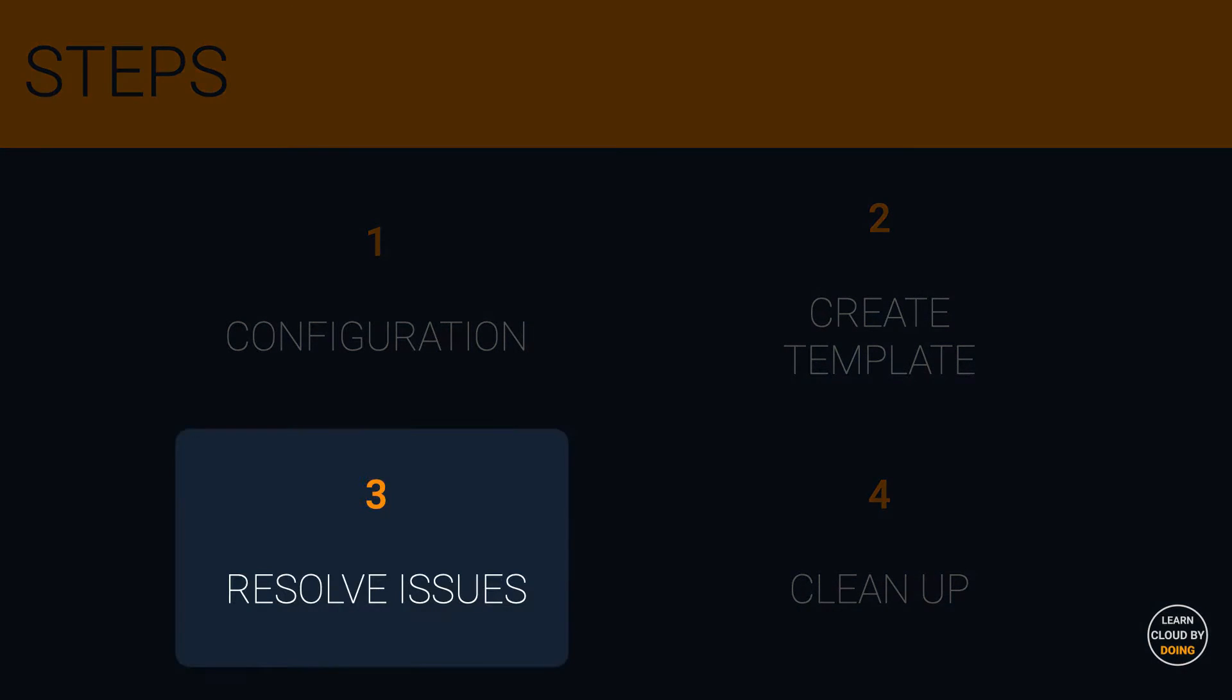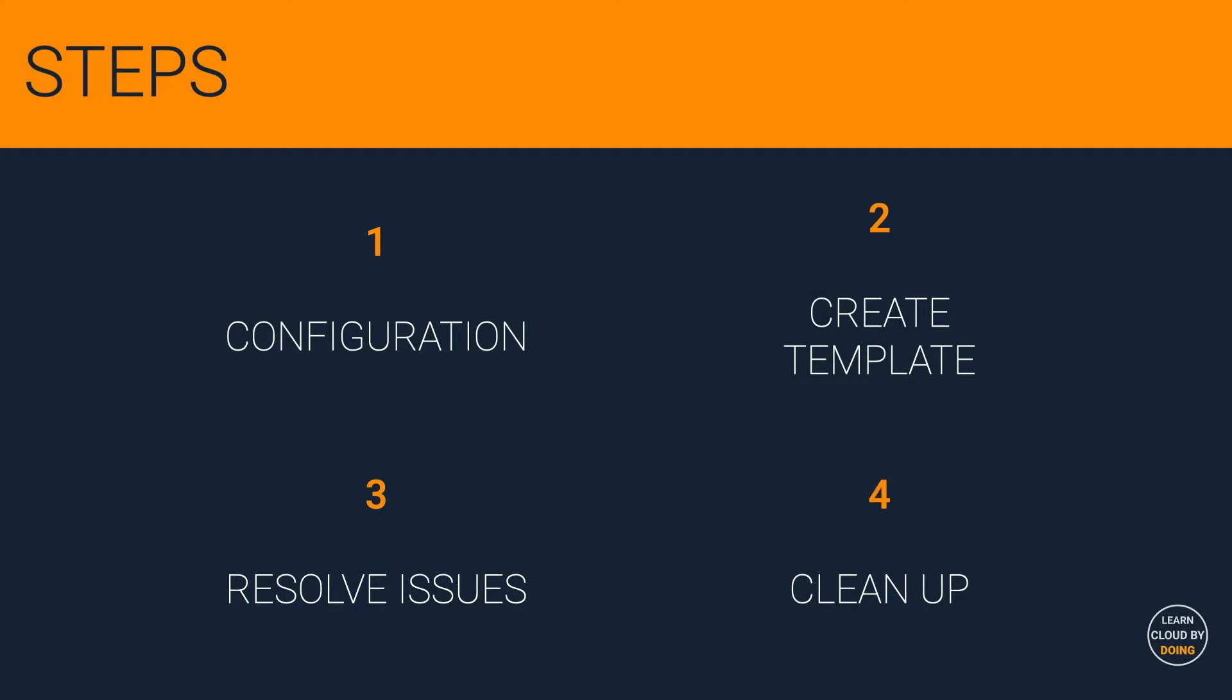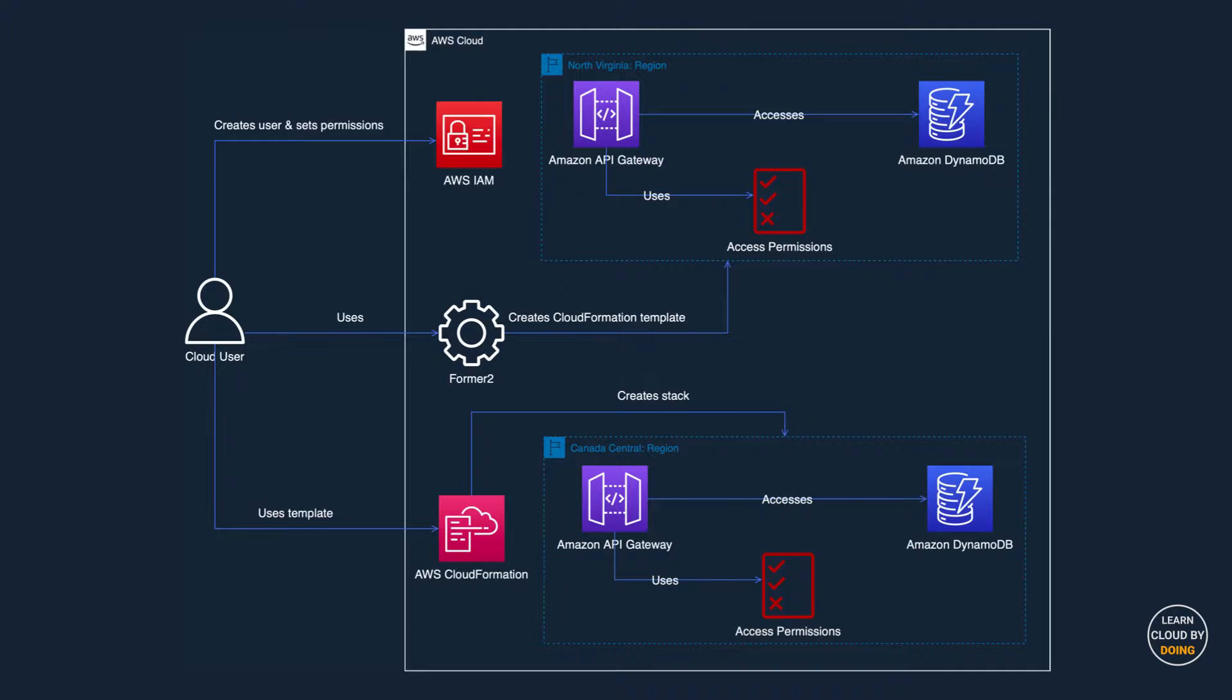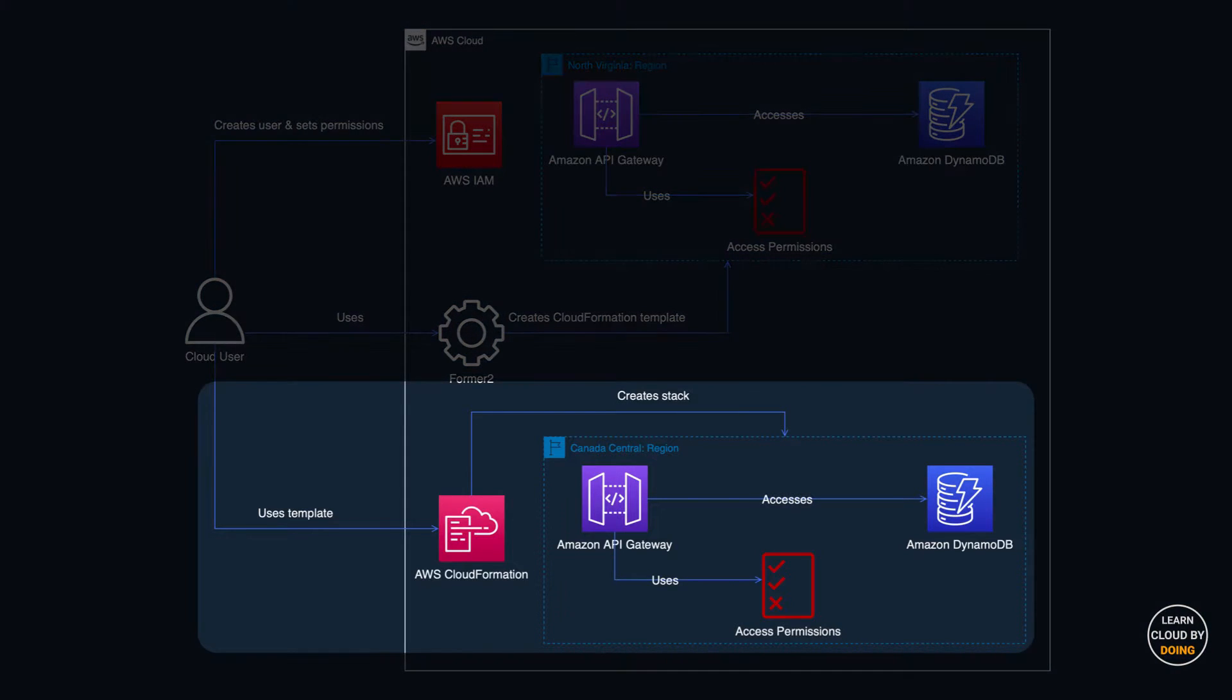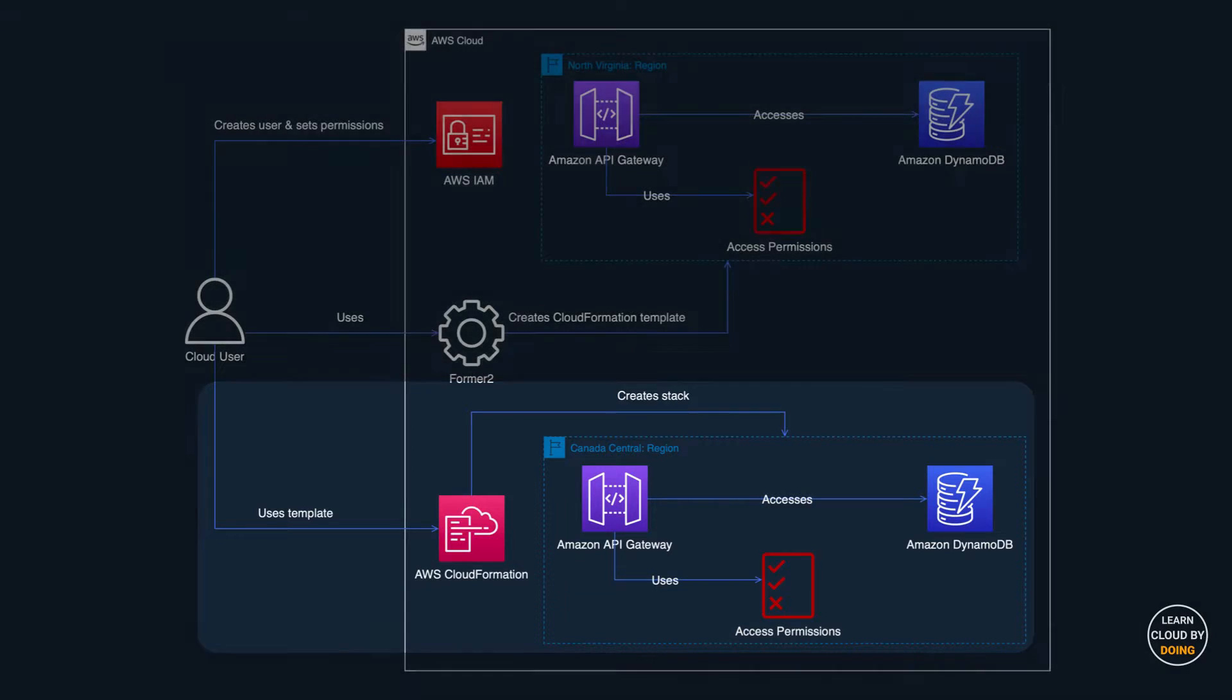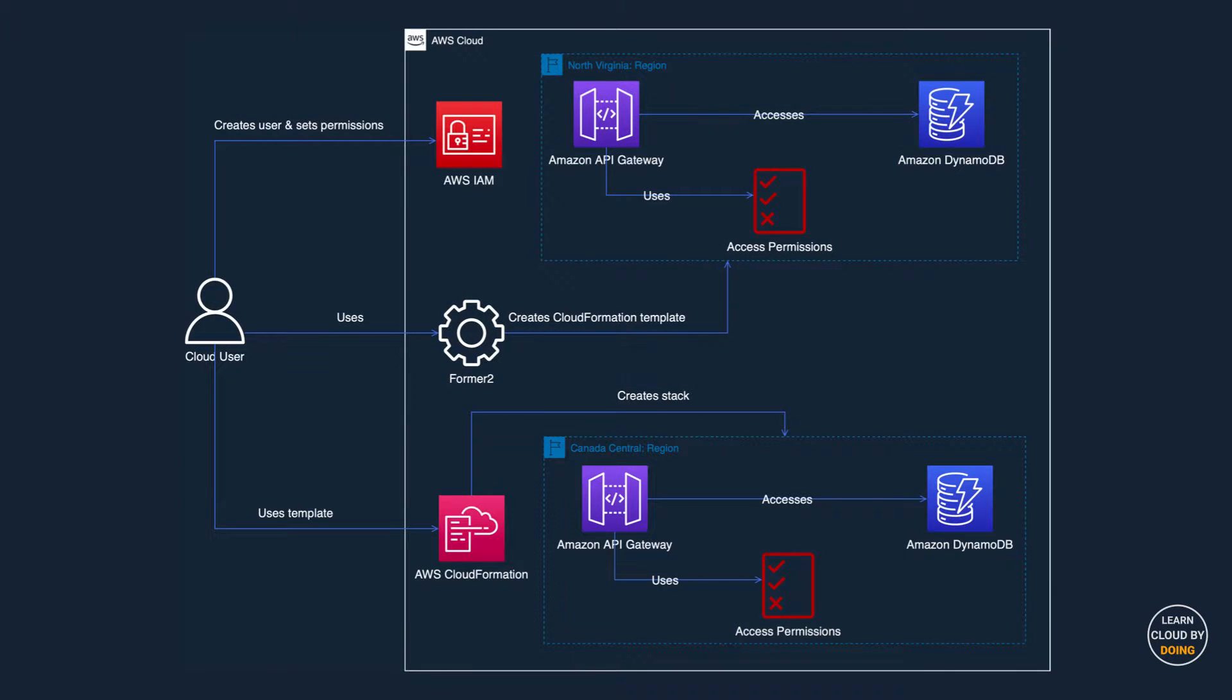Third step: Resolve issues and test. In this step, you use CloudFormation to create a stack of resources based on your previously created template. Replicating your resources in a different region is a simple way to increase your service availability.